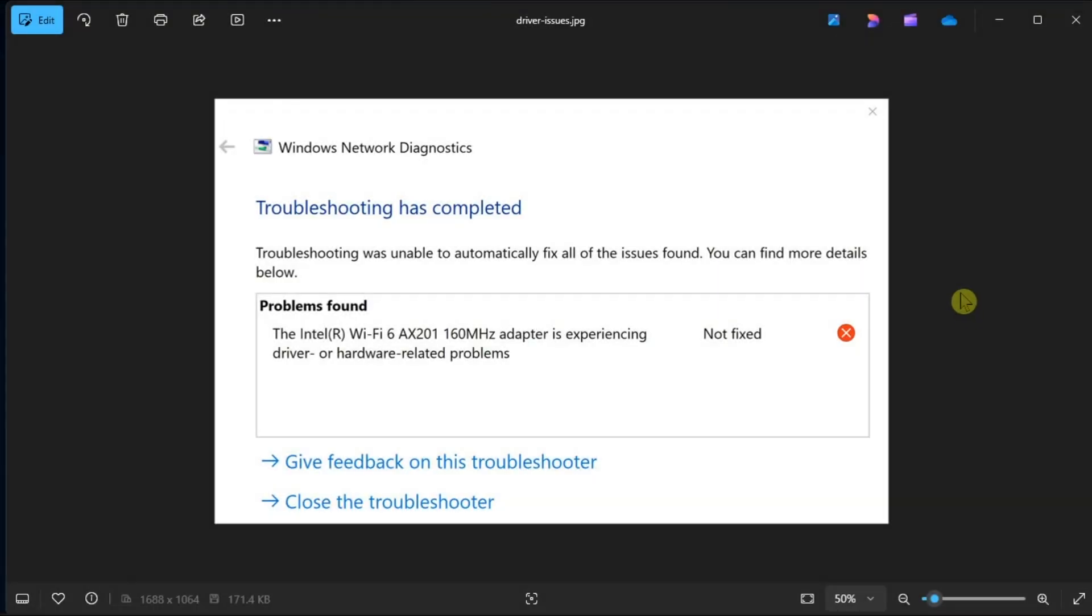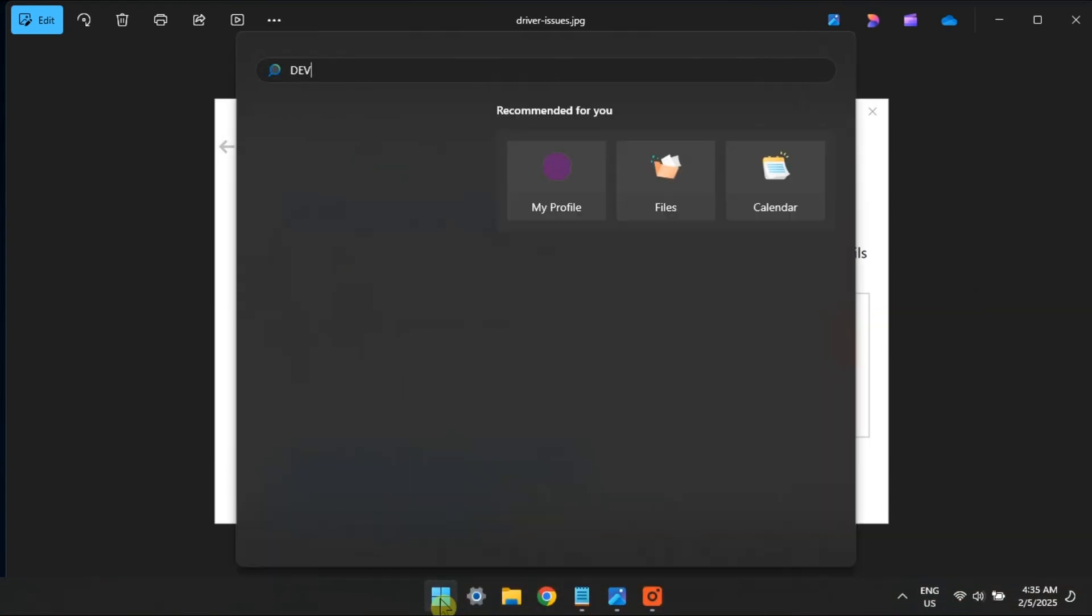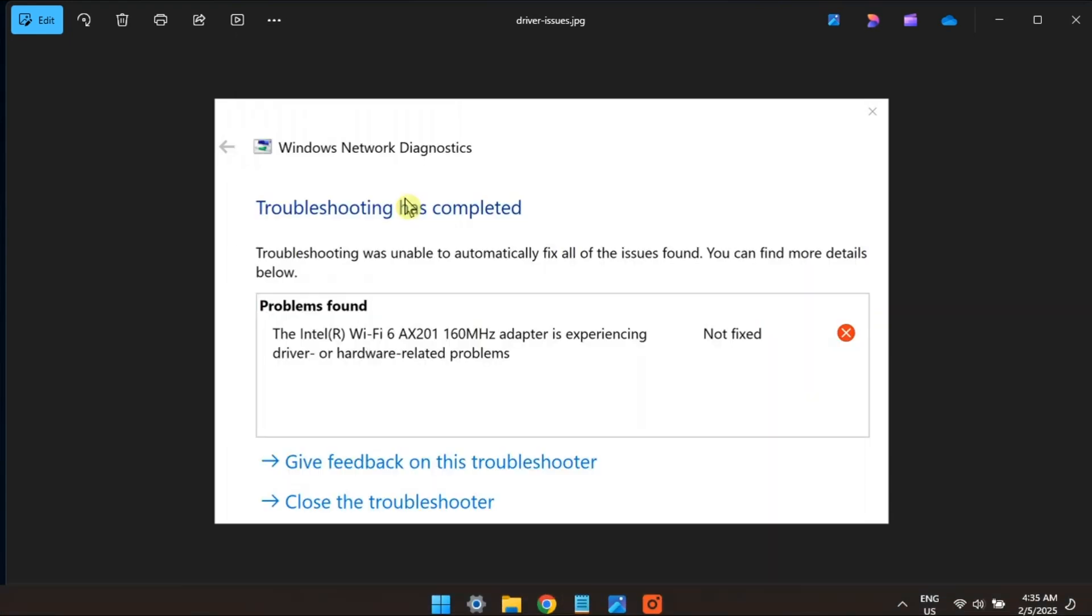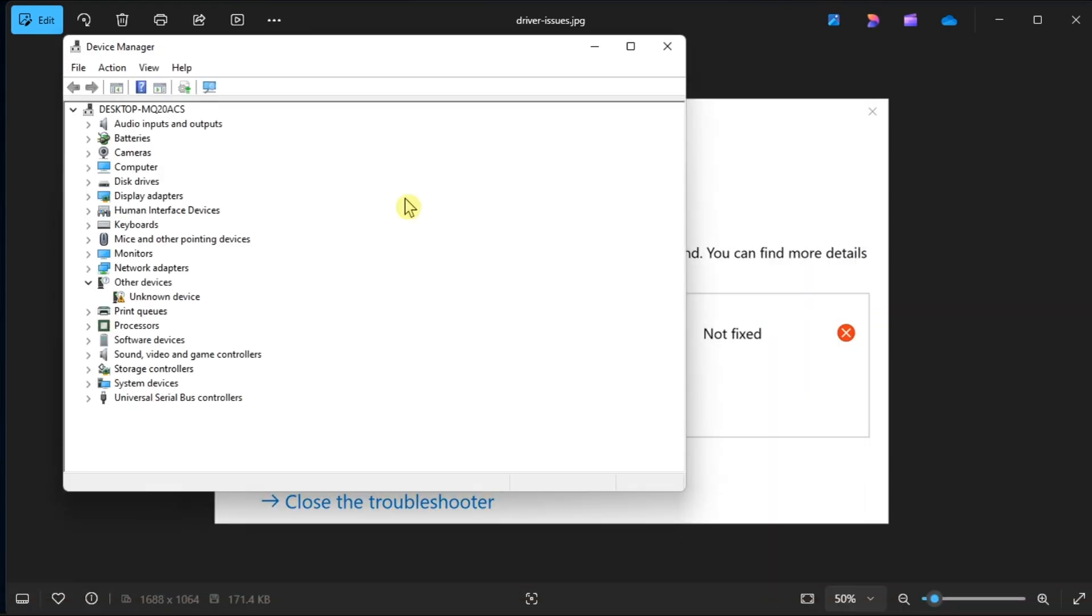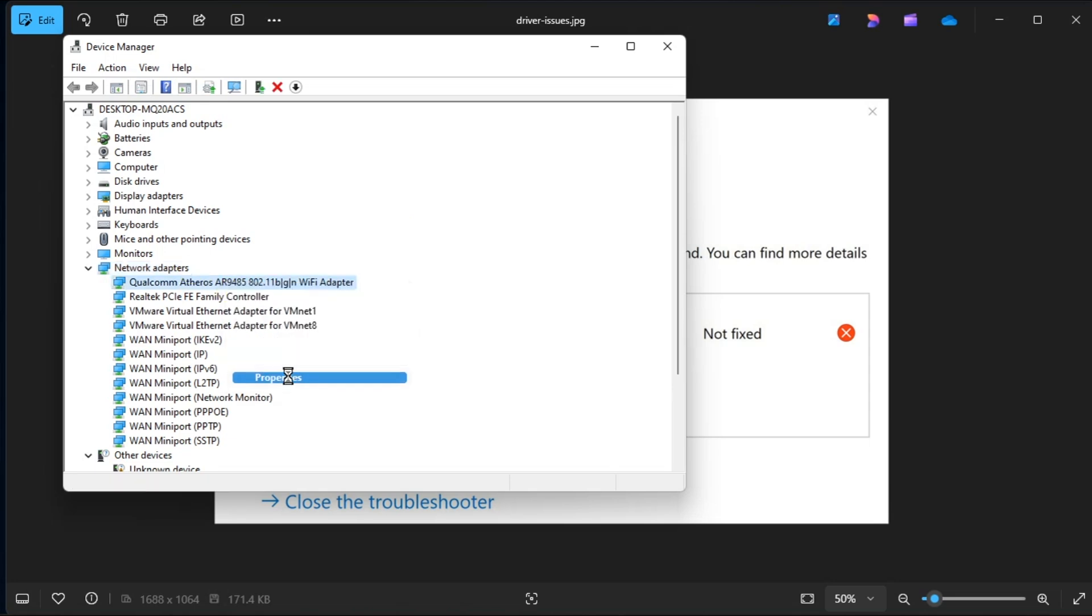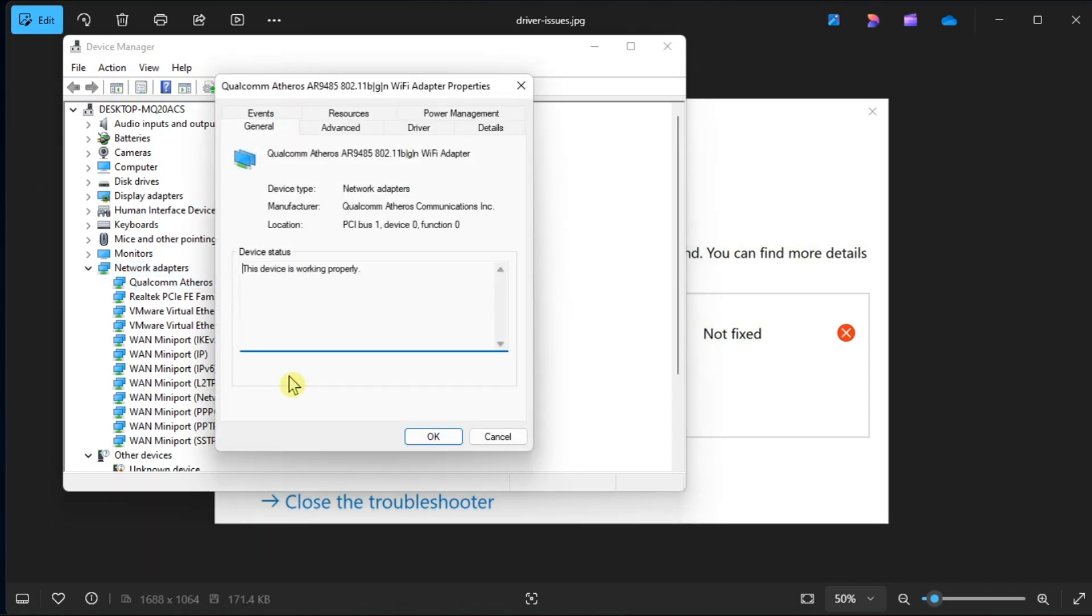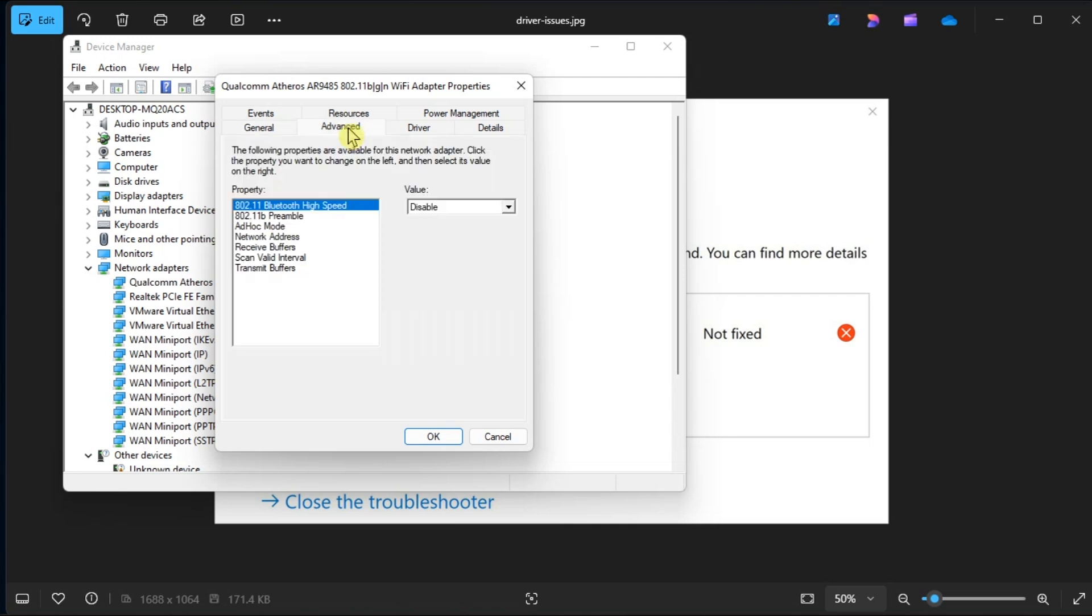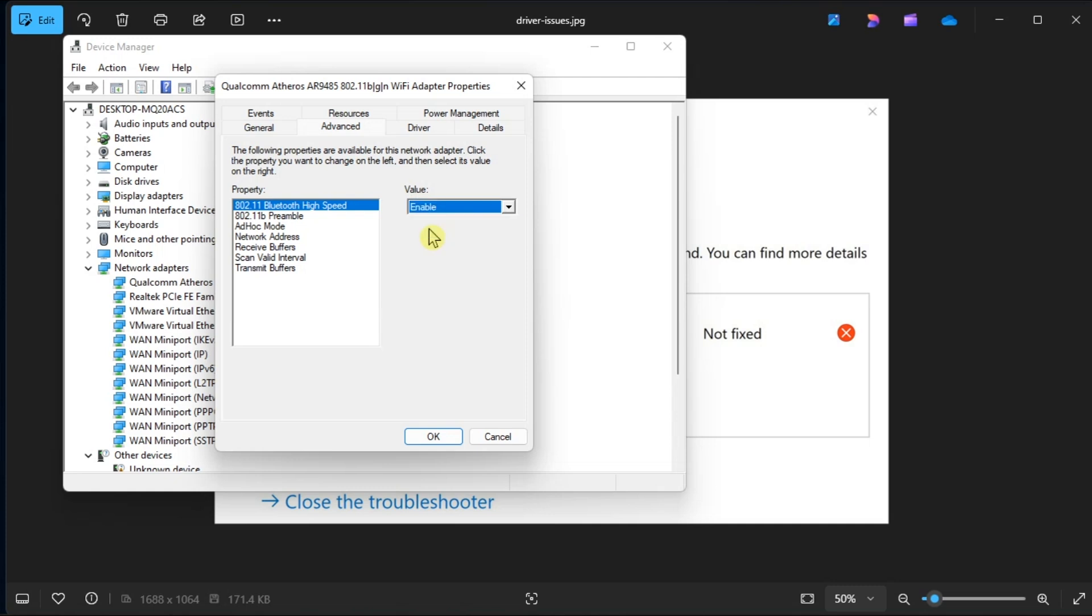But for your last resort, configure the wireless mode settings. Do it by opening Device Manager, go to Network Adapters, right-click on your PC's network driver, select Properties, navigate to Advanced tab, select the Value drop-down menu, and select any of the options that appear. Once done, press OK to save these changes.